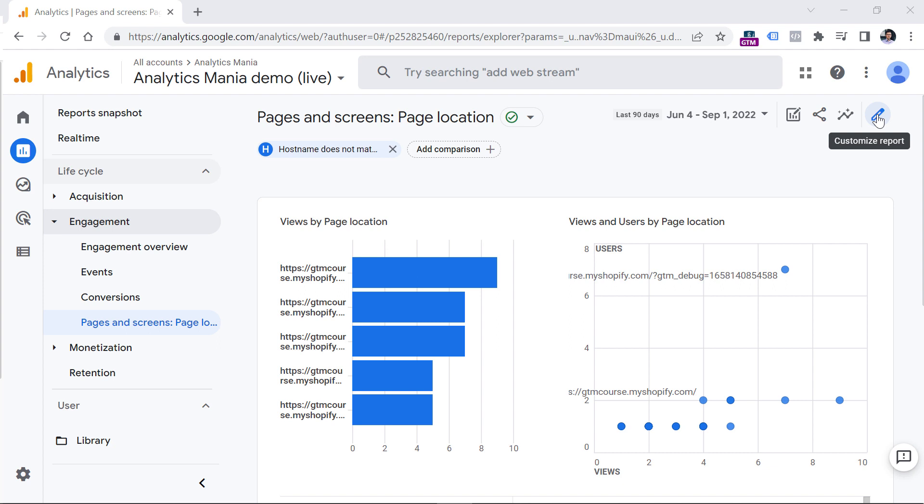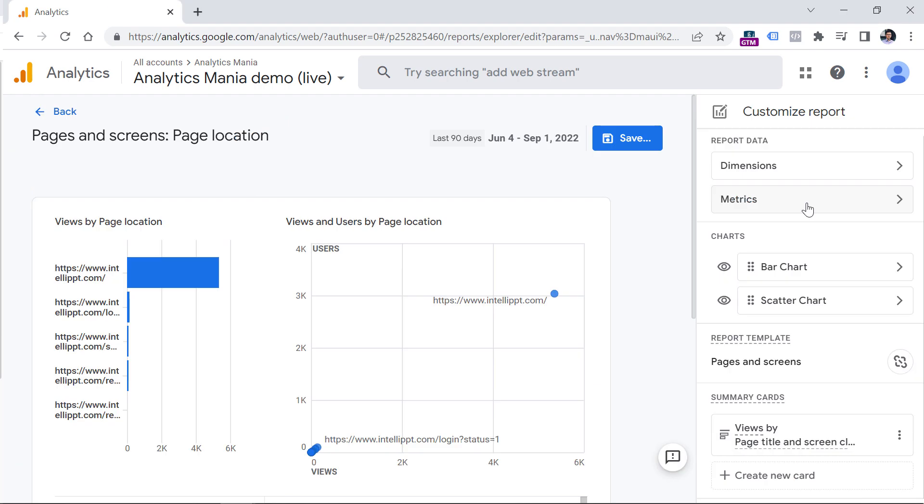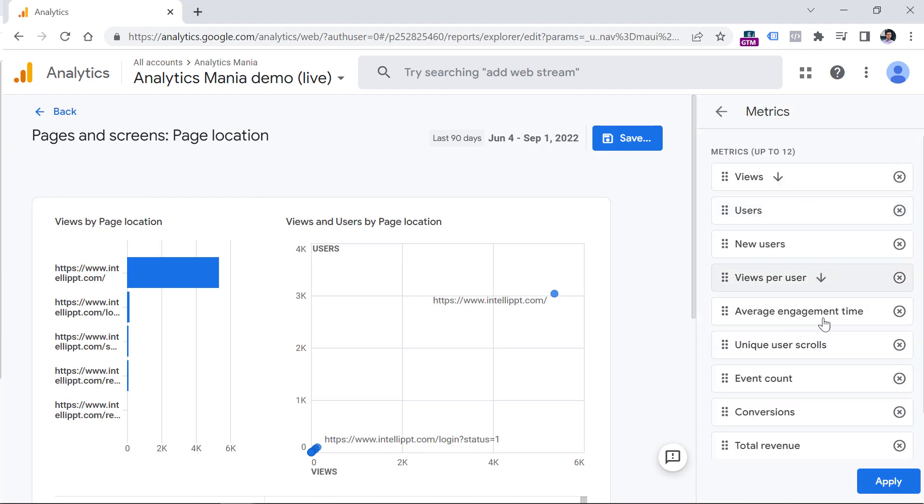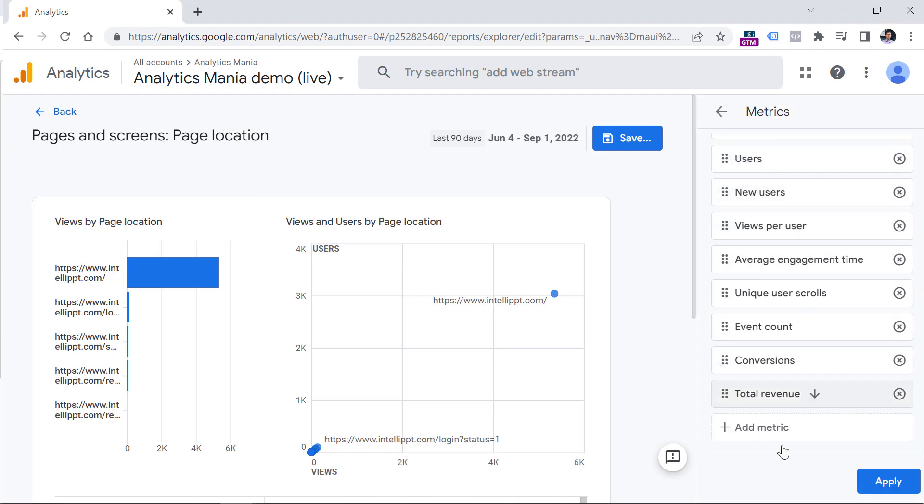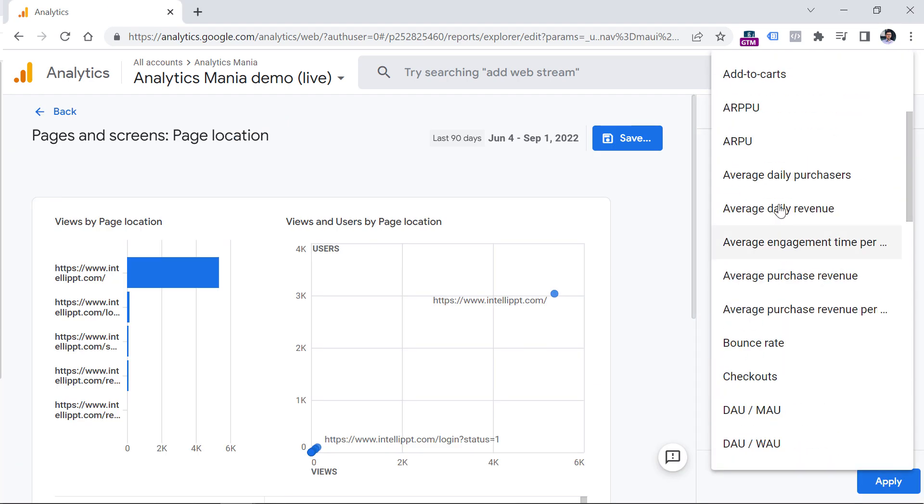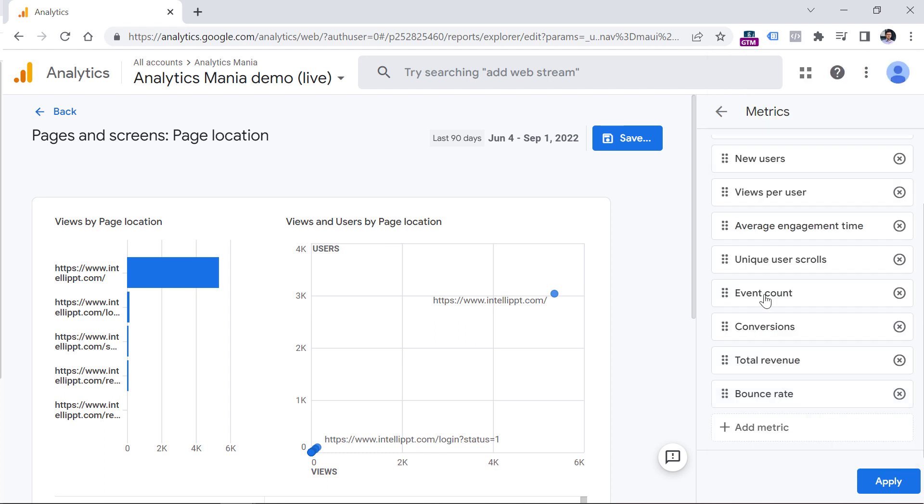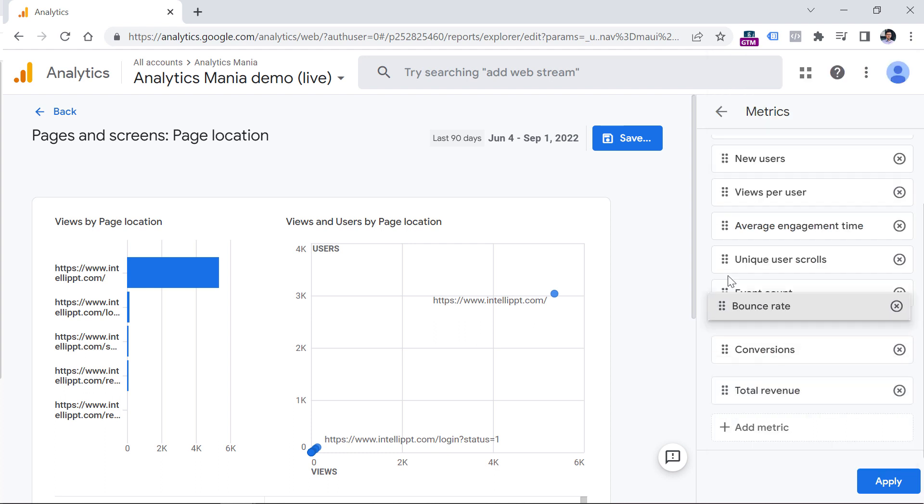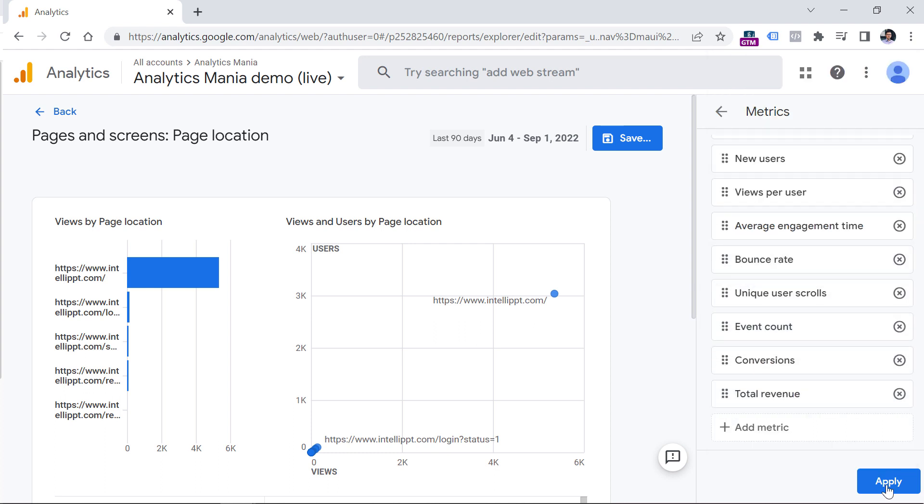If you don't see this, that means that you don't have enough permissions in this property. Click customize report, then let's click metrics and add metric, then keep looking for bounce rate, you can make it more visible, for example, to drag it next to the engagement time, and then click apply.